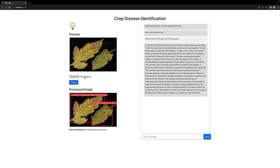First of all, we have to add an option to upload an image. Then we have a process button. Upon pressing it, we will call the object detection from our backend.